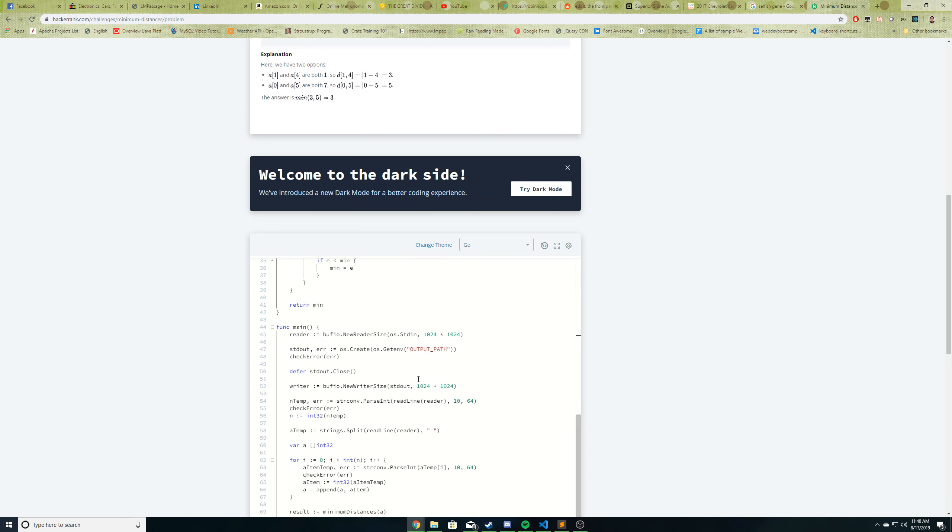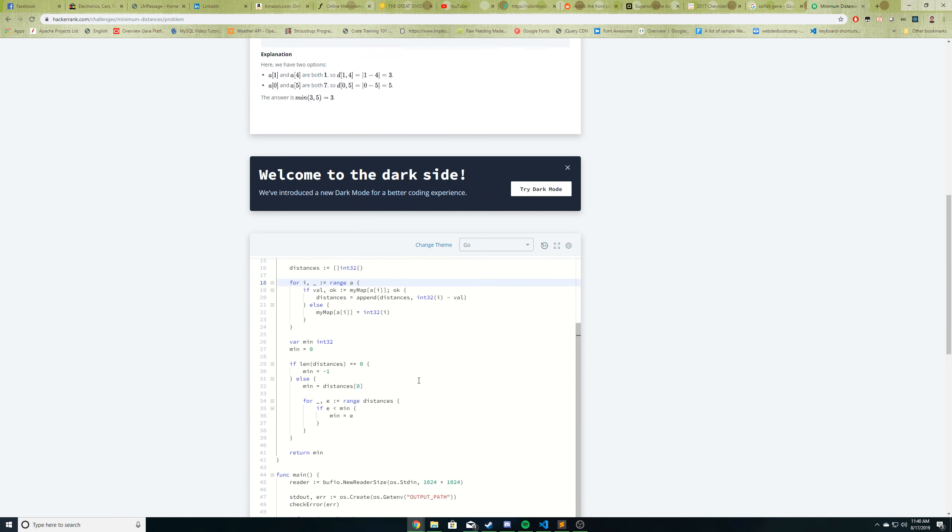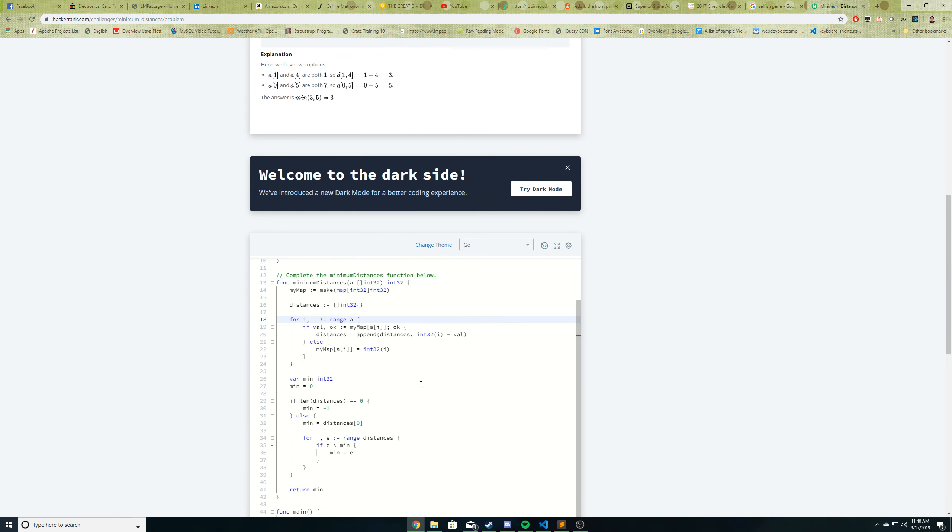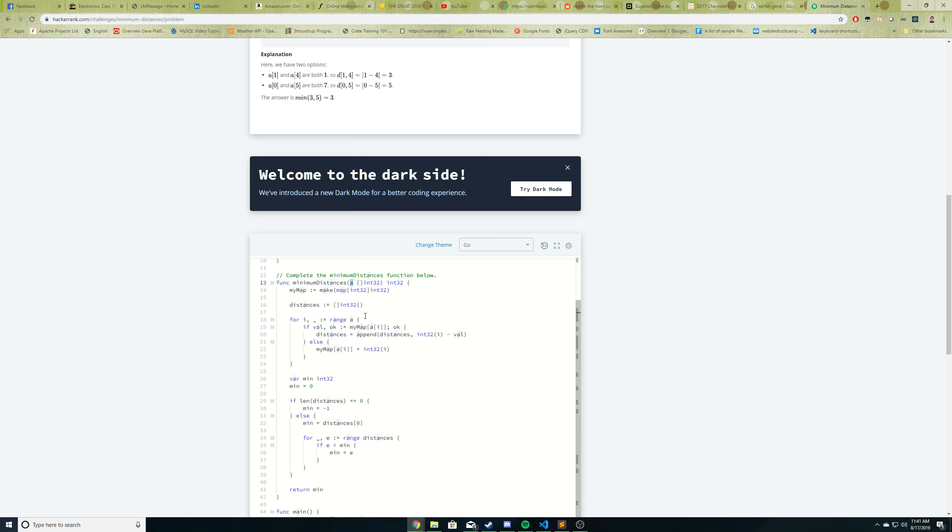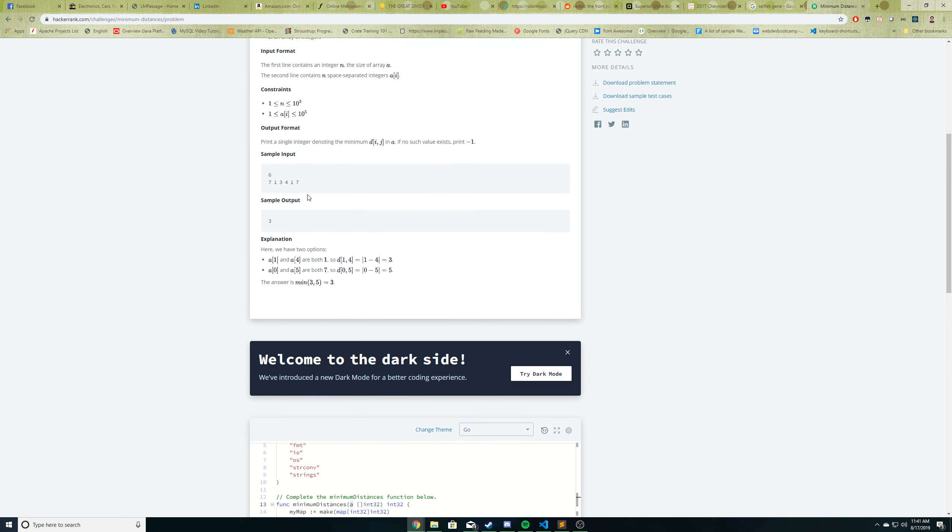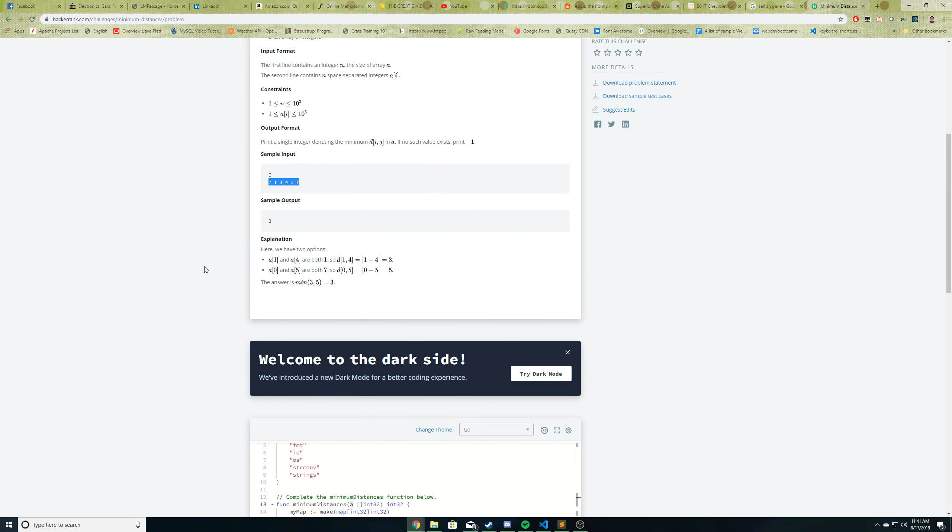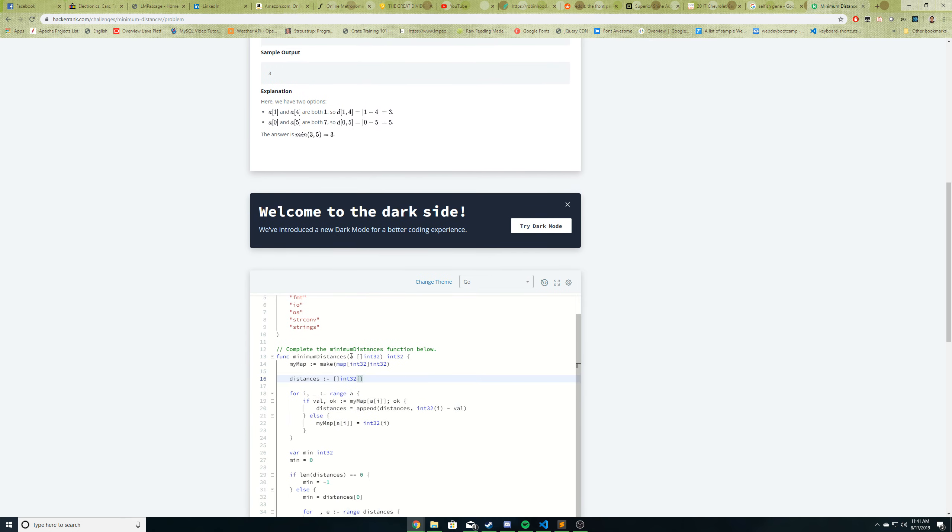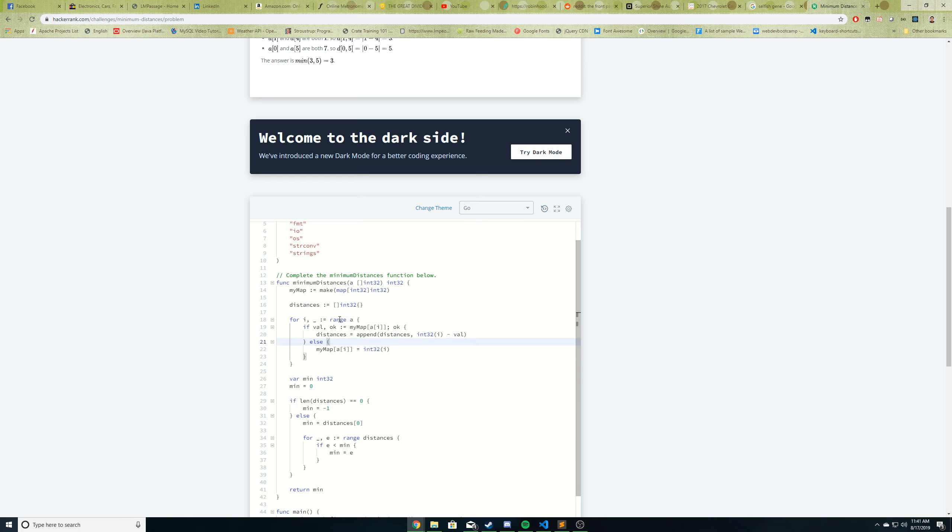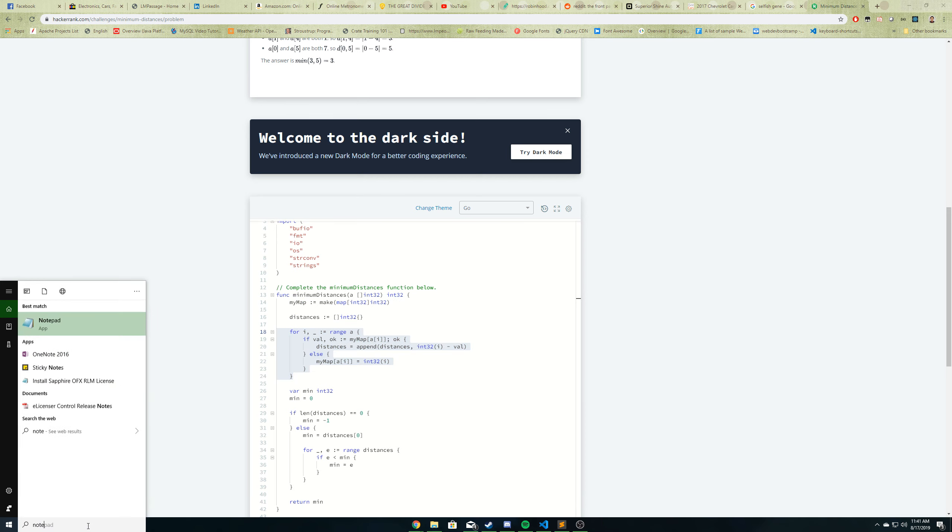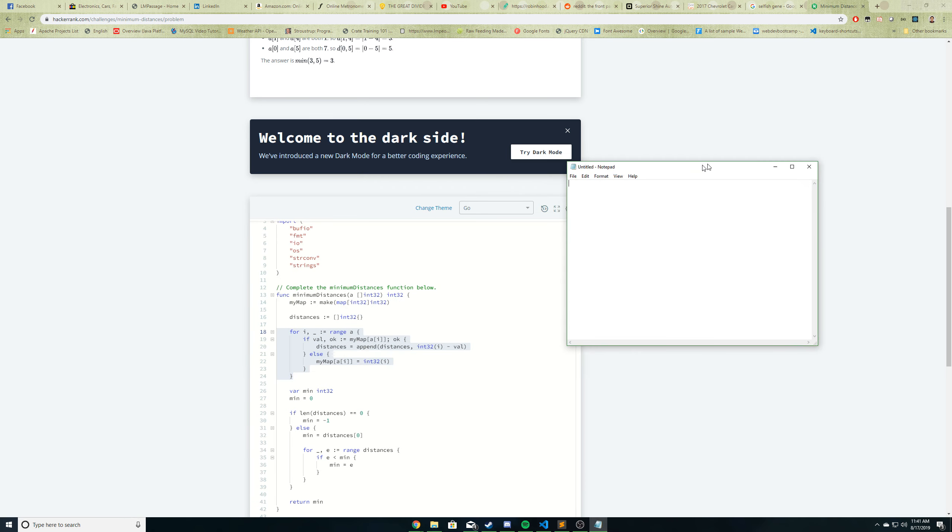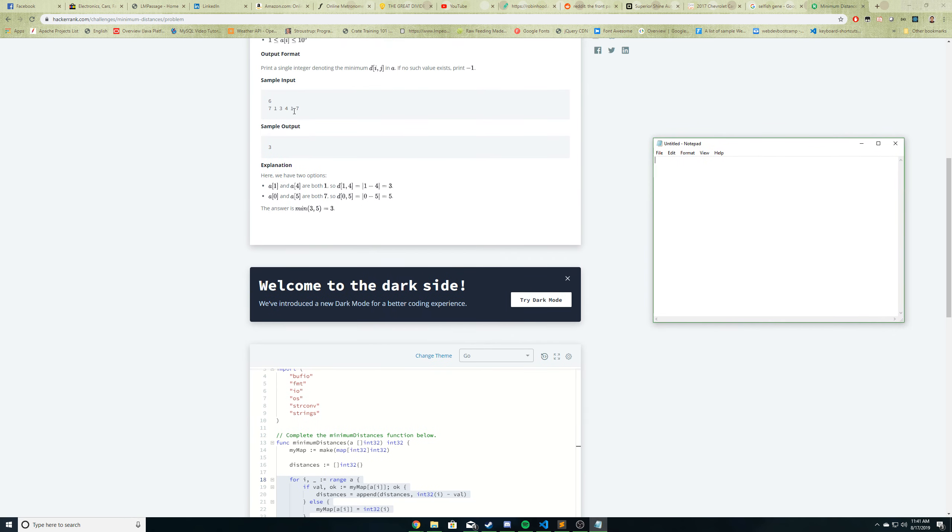All right. So let's take a look at my algorithm step-by-step and see what I did here. Now, I created a map that has a key of a 32-bit integer and a value of a 32-bit integer. And then I also created an integer 32-type slice called distances. And so they pass in this array, right? For example, this one here, let's say, 713417 is what they pass into here. So that's A. So what I'm doing is I'm looping through A. And I'm seeing if our map contains that value in the current iteration of A. So let's walk through this for loop iteration by iteration. Let me pull up a notepad real quick so you can see.